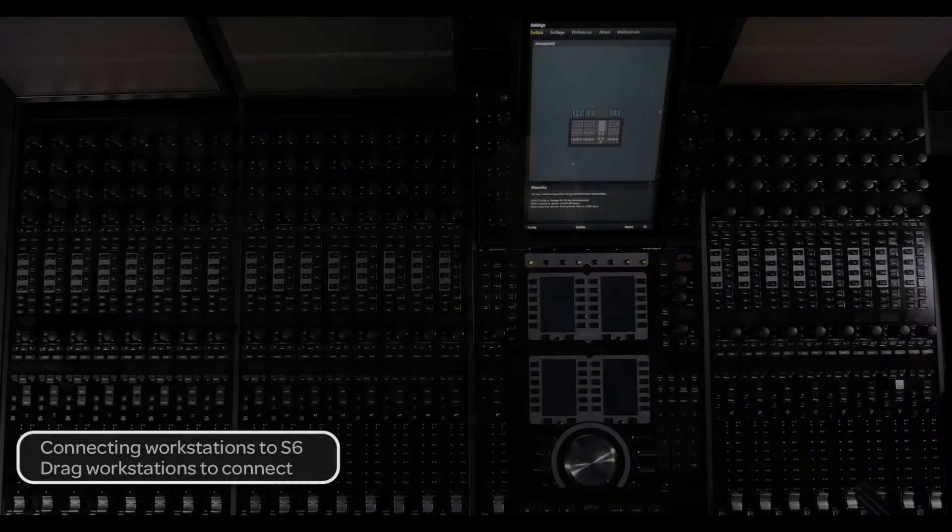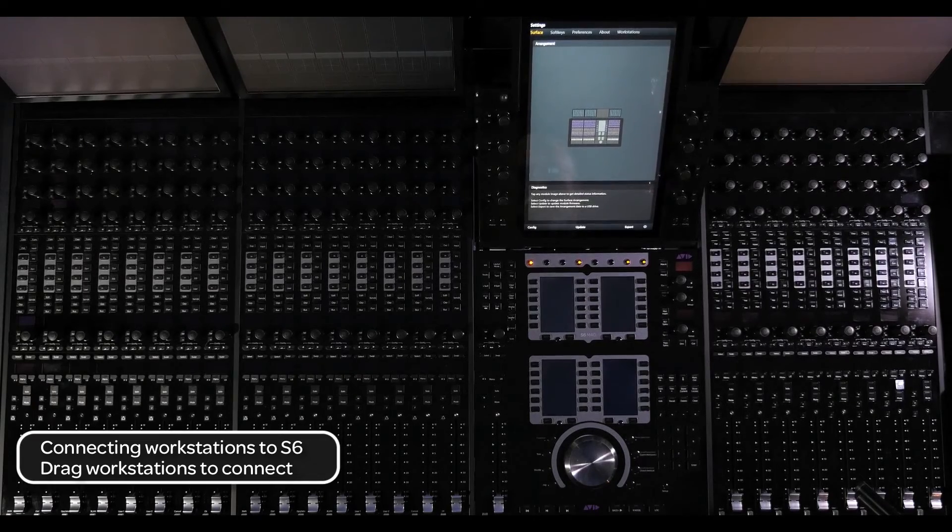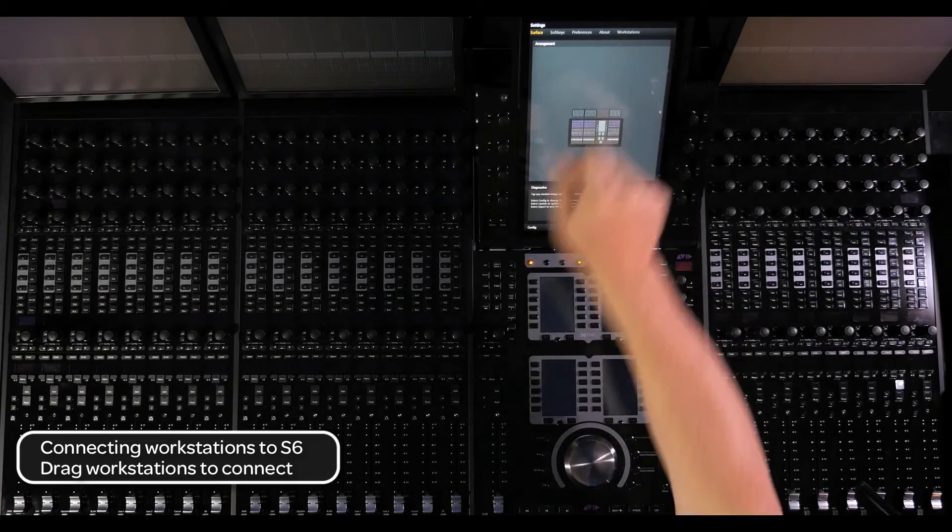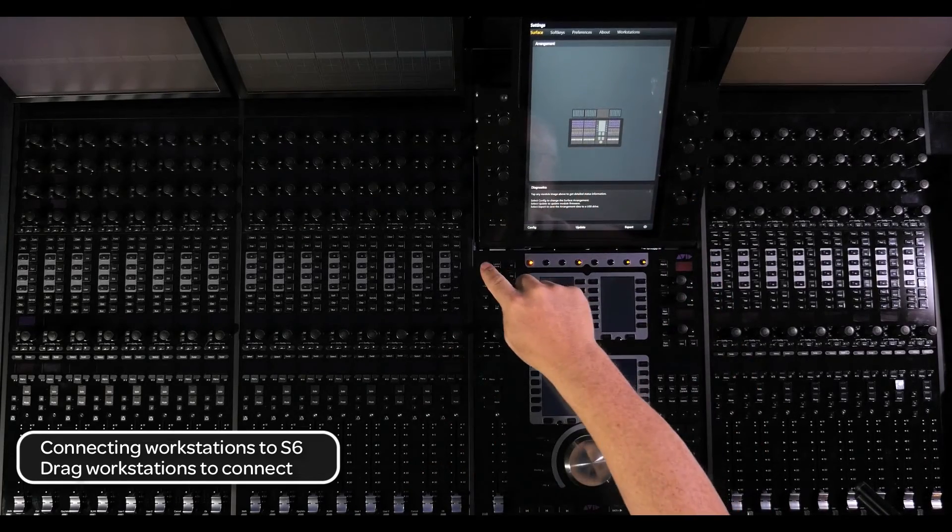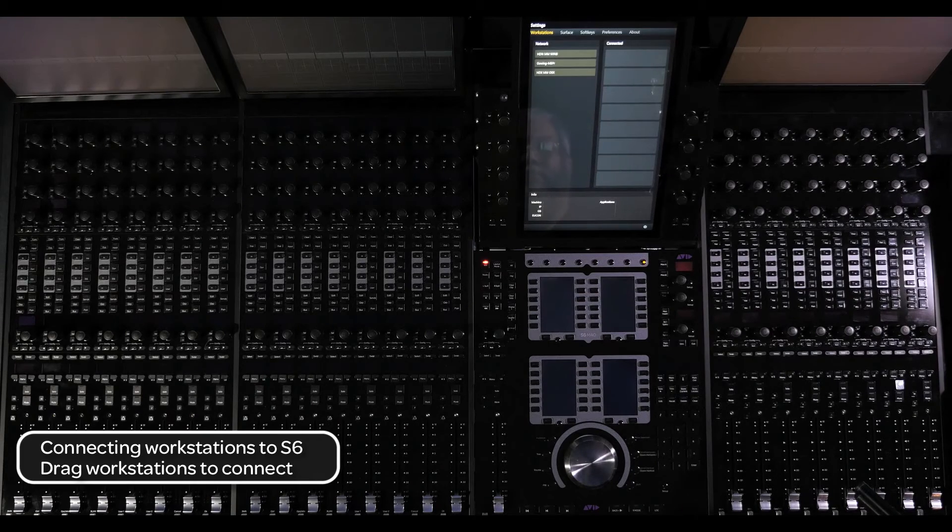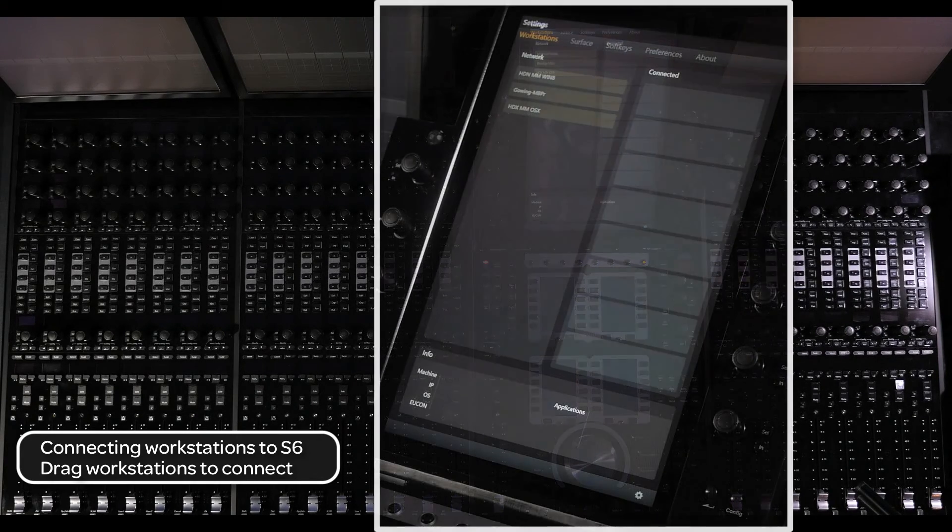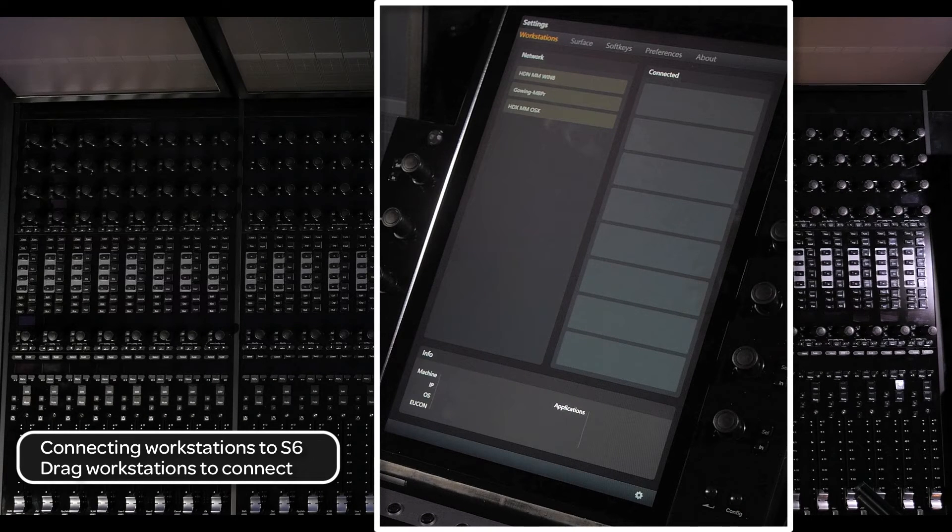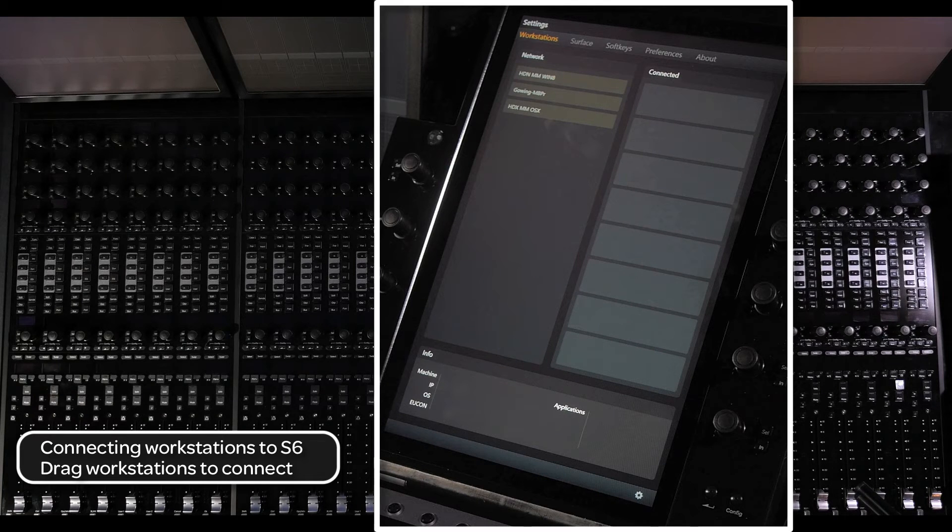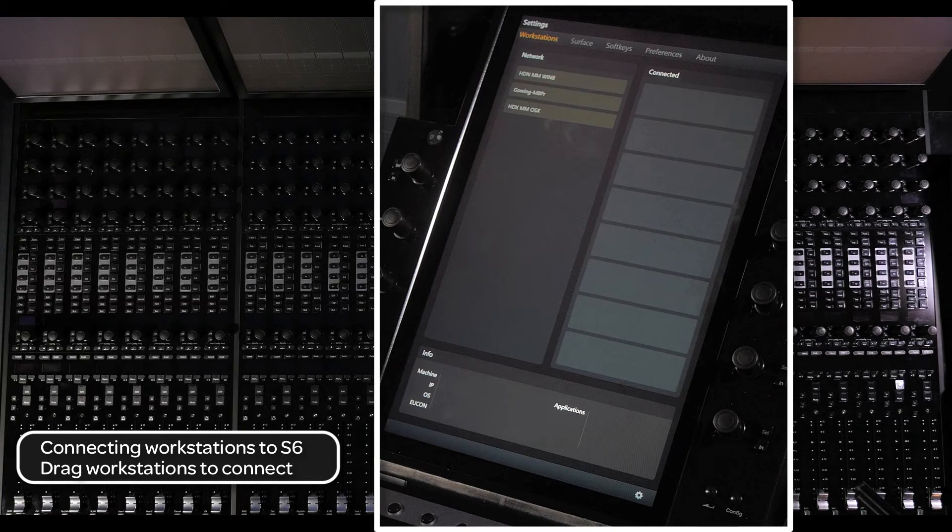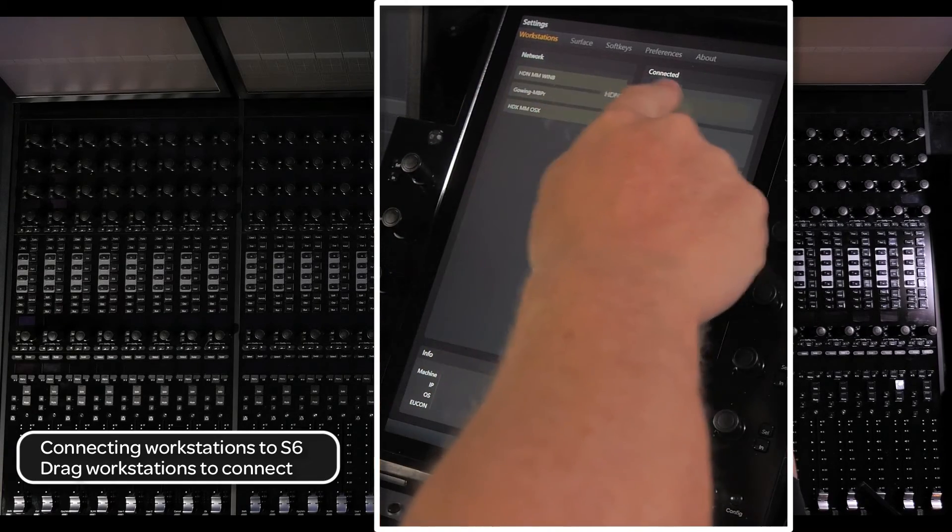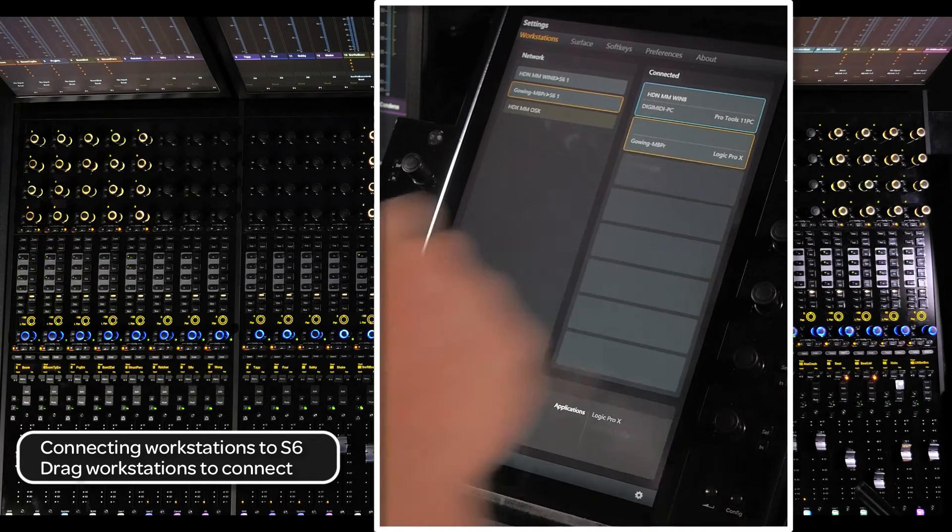Next, we will connect your workstation or workstations to the surface. First, select workstations from the top of the master module touch screen or press the WS switch on the top left side of the lower section of the master module. You should now see two columns. On the left is the network list of computers connected and on the right are slots for the connected workstations, two for M10 users or eight for M40 users. Drag any of the computers on the left to a connected workstation slot on the right. Do this until all the computers are connected to the S6.